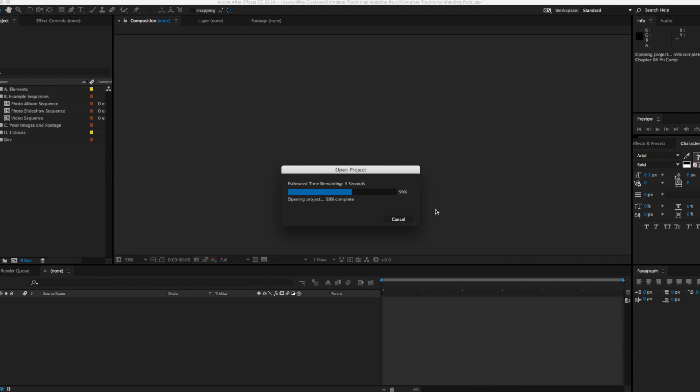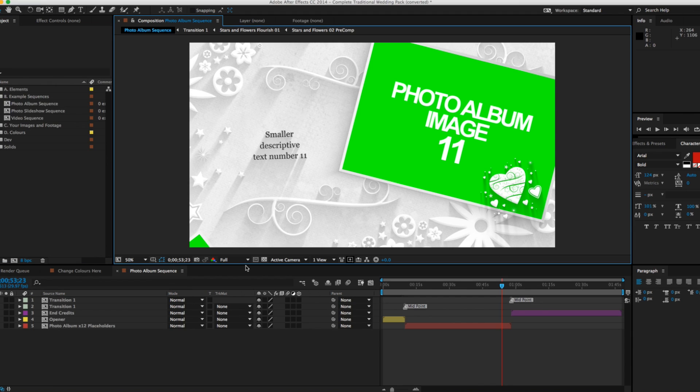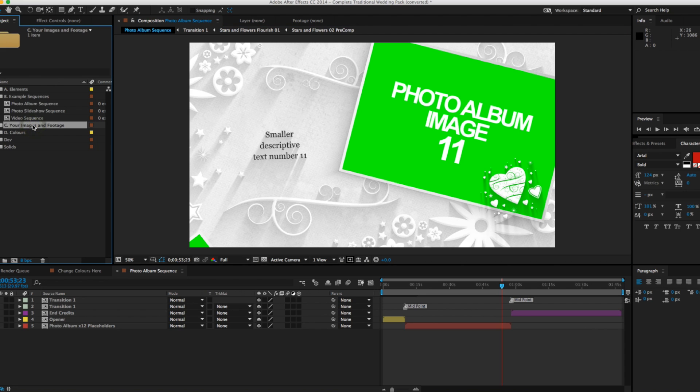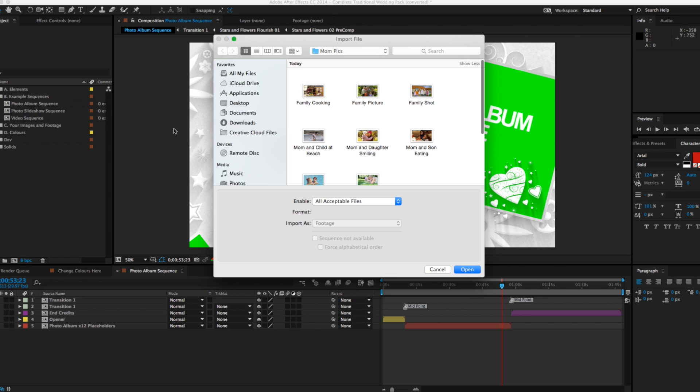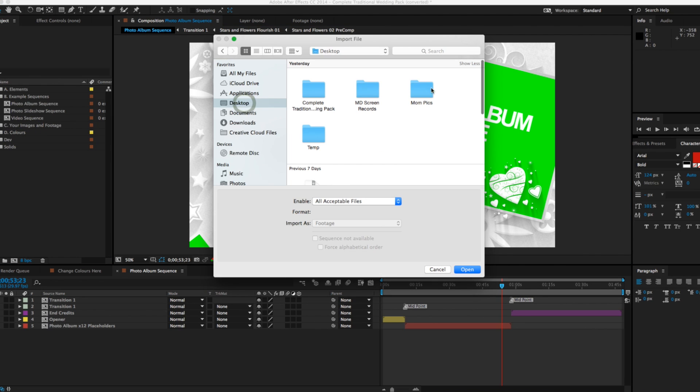The next step is importing our media, so now's the time to grab all those great video and photo memories of mom and import them into the project.